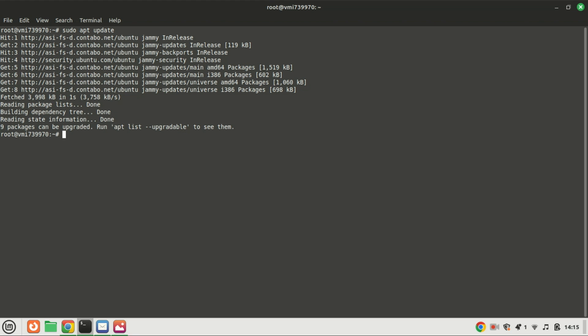Next, we'll upgrade any installed packages to their latest versions. Type in sudo apt upgrade and hit enter.